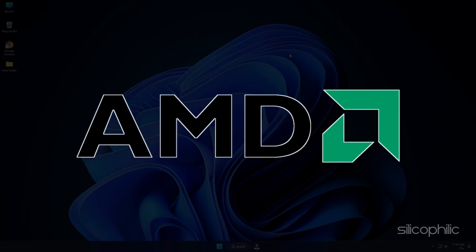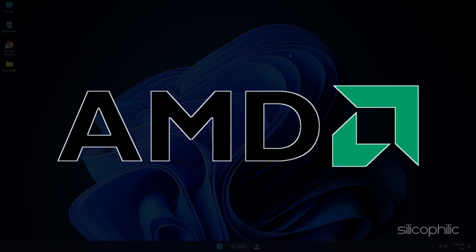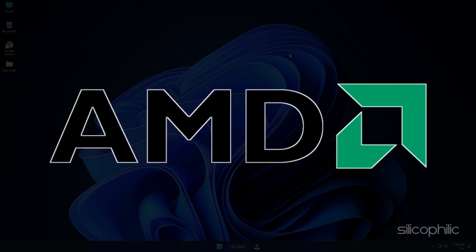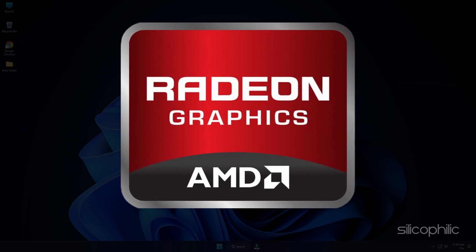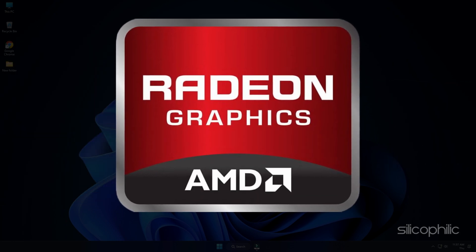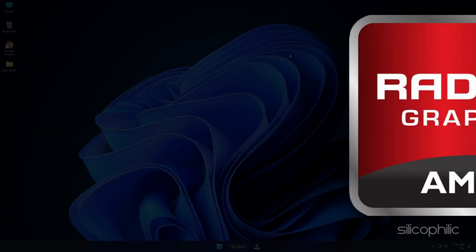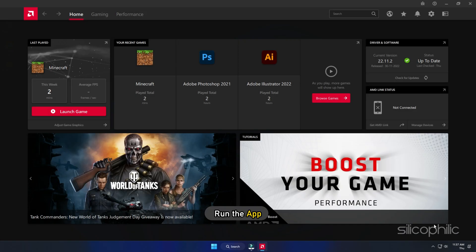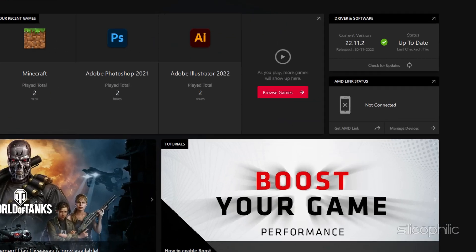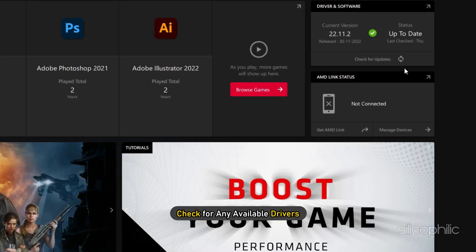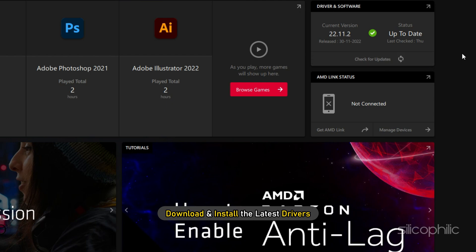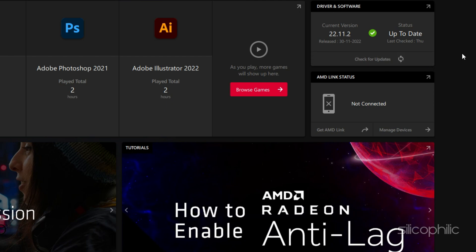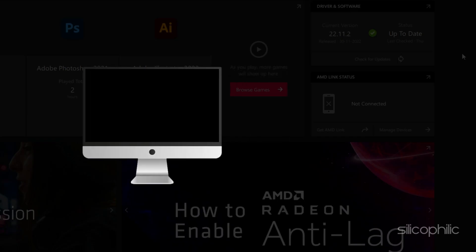For AMD graphics cards, the process is similar but uses the Radeon software instead of GeForce Experience. Run the app and check for any available drivers. Download and install the latest drivers. Restart your PC.